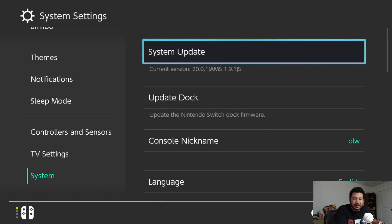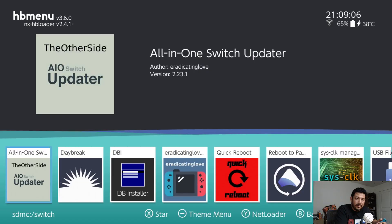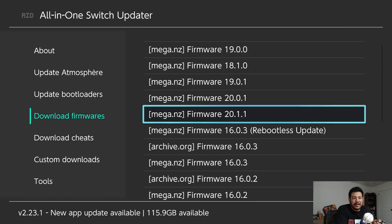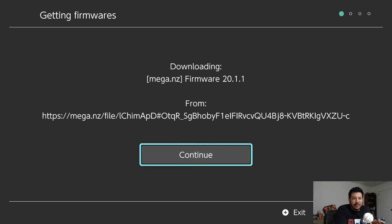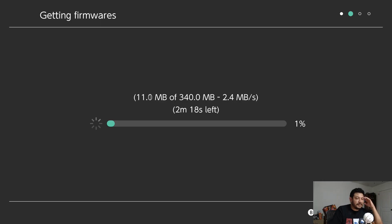Now we need to update the switch firmware. We can do the same thing with the AIO Switch Updater app. Make sure you have internet connection, go into HB menu, go back into the AIO Switch Updater app — my modified version — and go into 'download firmware.' Here I've dumped my personal version of 20.1.1, I've already tried it with no issues. Click on it, click continue, and it will start downloading and extracting onto your SD card, then we can have it installed with Daybreak.